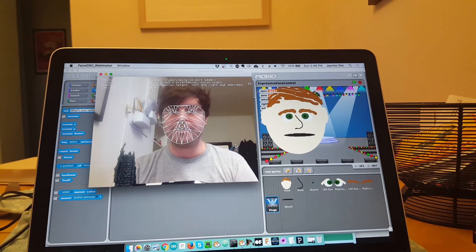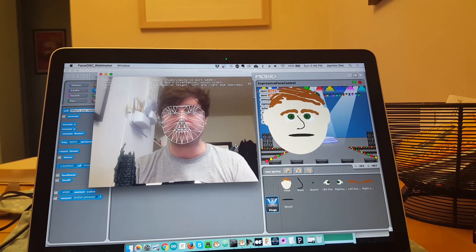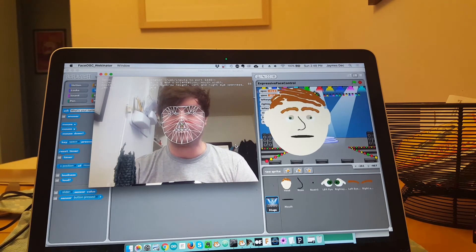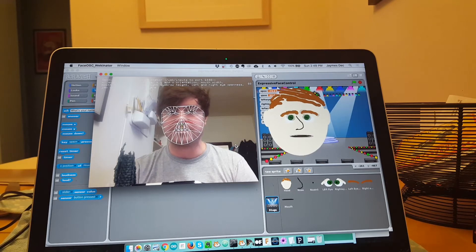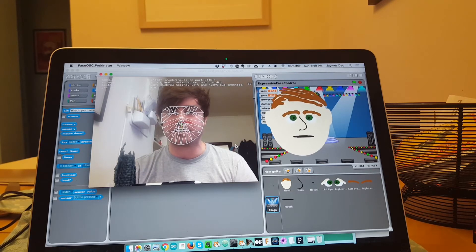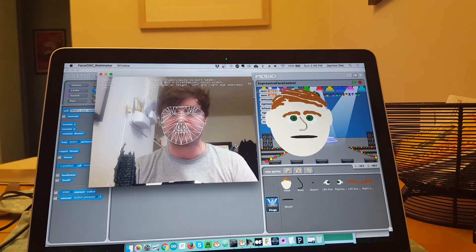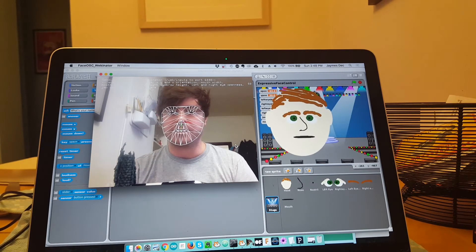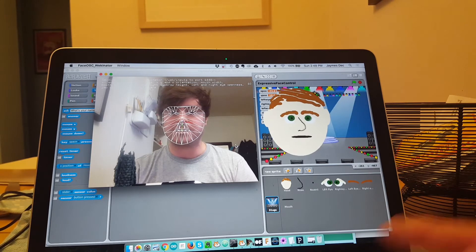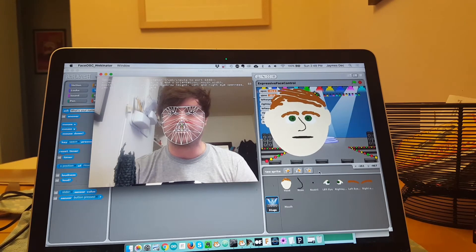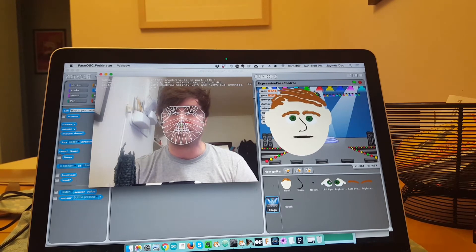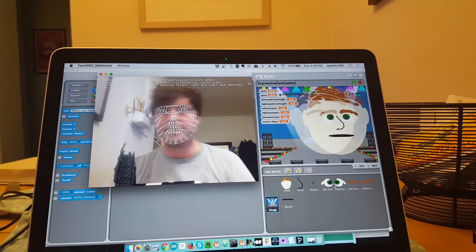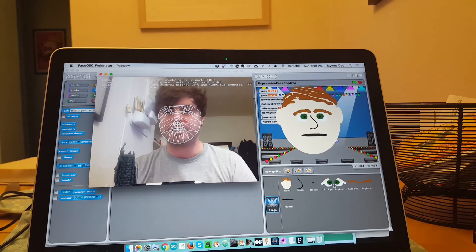And then Wekinator is mapping that to values that it sends to Scratch, and Scratch just then displays each of these individual sprites in the correct position to track my head as well as my eyes.